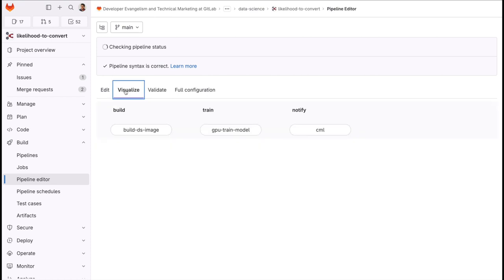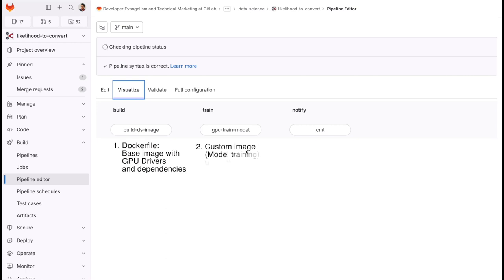First GitLab builds the Docker image with GPU drivers. Upon completion, that image is taken by a GPU enabled hardware to run the training job.